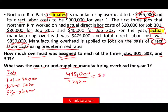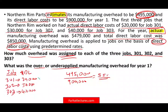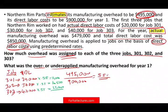That gives us a rate of 55%. It means for every dollar spent in direct labor cost, we allocate an additional $0.55 to that job in manufacturing overhead. Applying this to each job: $20,000 × 0.55 = $11,000 for Job 301; $30,000 × 0.55 = $16,500 for Job 302; $40,000 × 0.55 = $22,000 for Job 303. In total, we allocated $49,500 to these jobs.